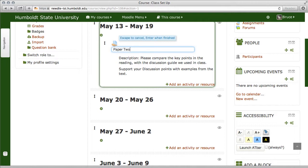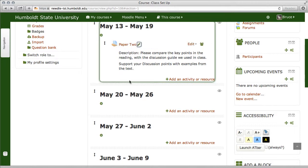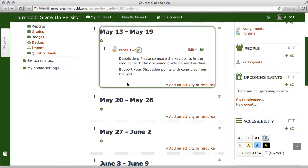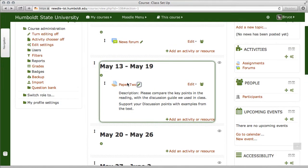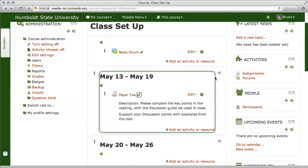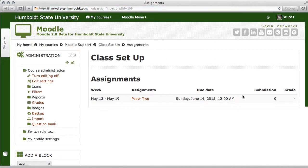One other thing — let's go over to the Activities block on the right-hand side and notice it says Assignments. Click Assignments and you should see just the one we created. Here it is — the assignment name with the dates, etc.